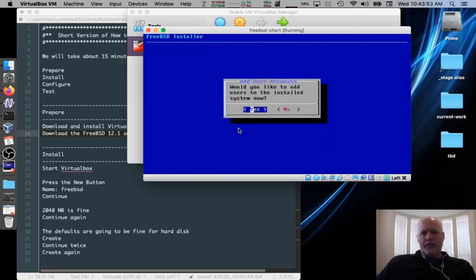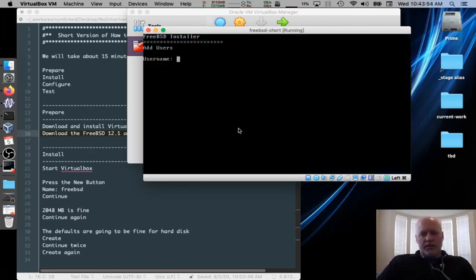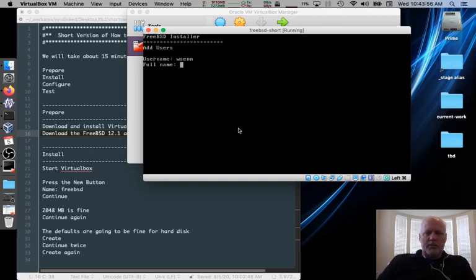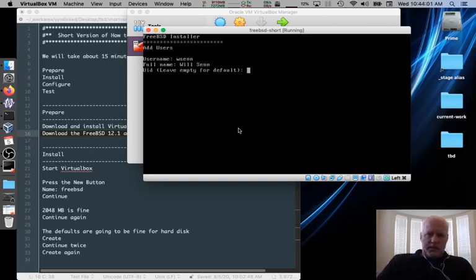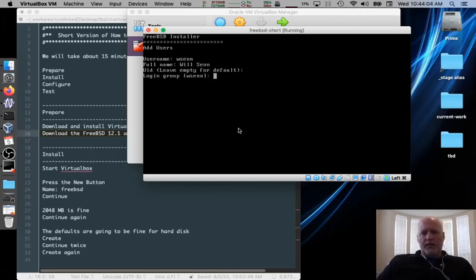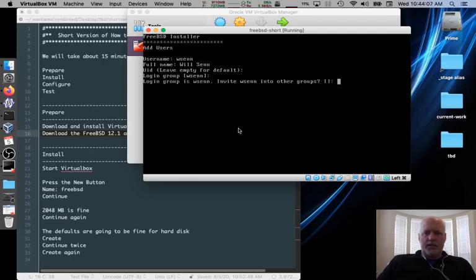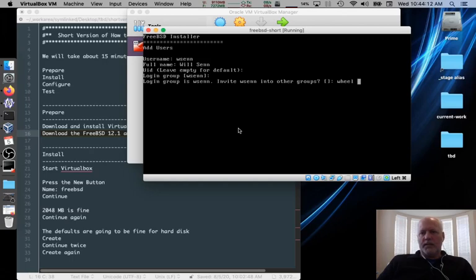Would you like to add users? Yes. Name your user. Use the same username you use on your system unless you have some other compelling reason to change it. I'm going to type in my full name. Leave the UID at the default. I'm going to pick my login group to be the same as my username.